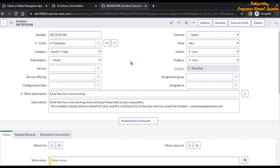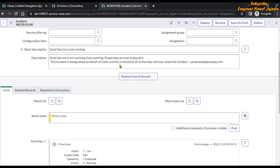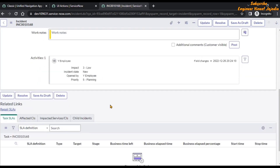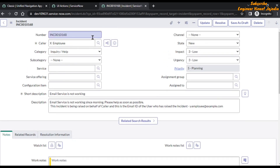How can we find the record for the Update UI action that is present on the incident form? Right now we are seeing the incident form, but this is a web page, and a web page is made up of HTML components — like buttons, links, input boxes, and labels. With the help of these HTML components we are going to find the Update UI action.